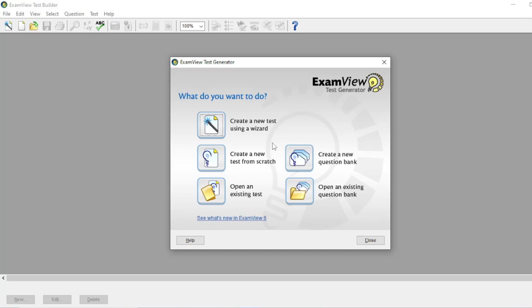Then the next one is to 'Create new question bank,' if you want to create a new question bank from scratch. You can also open an existing question bank.